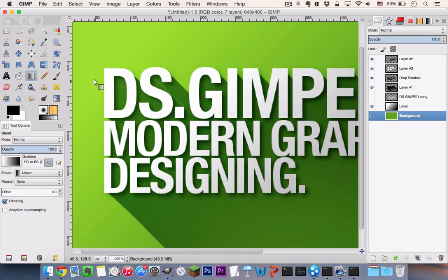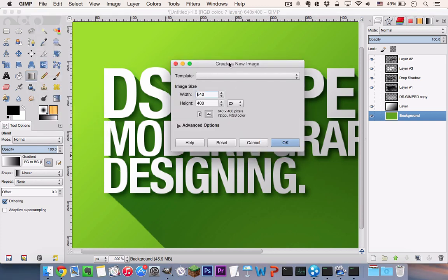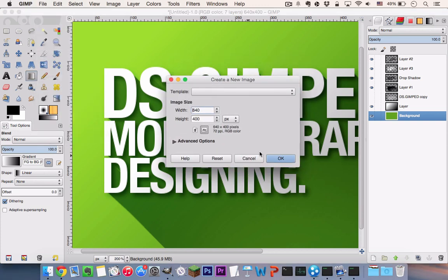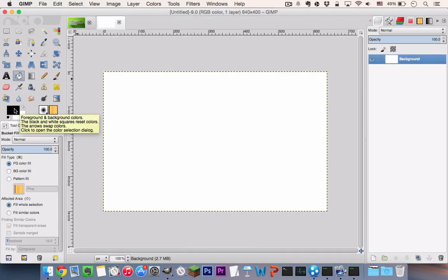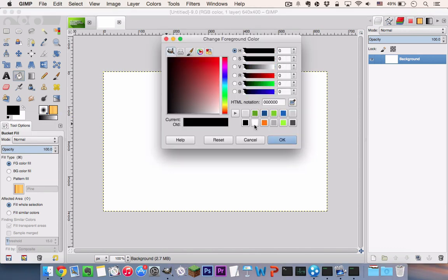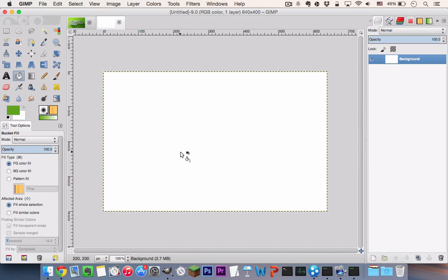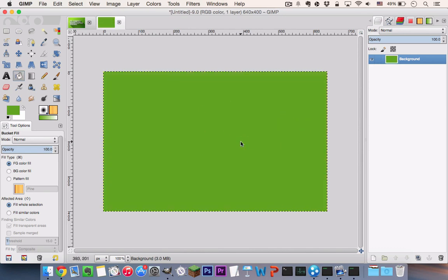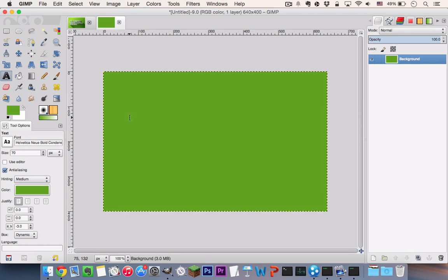So you can get started by going to File, New and you can create a new document of whatever size you wish and go to your bucket field to click on your foreground color swatch and select whatever color you wish. Make sure it's a solid color like so. Now you want to create your text or you can drop in your flat icon file if you are making the long shadow for the icon. But for this tutorial I'll be creating text so I'll go ahead and do that right now.